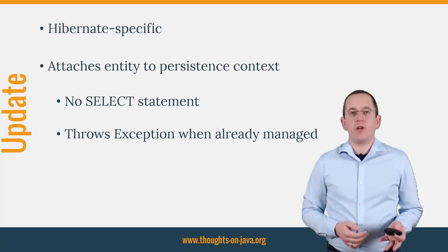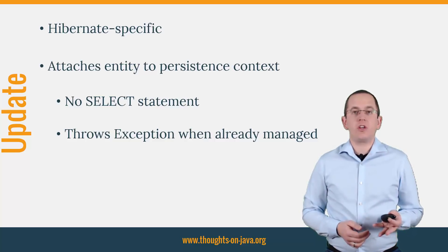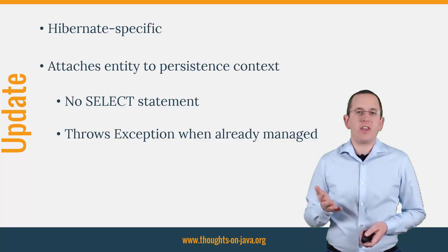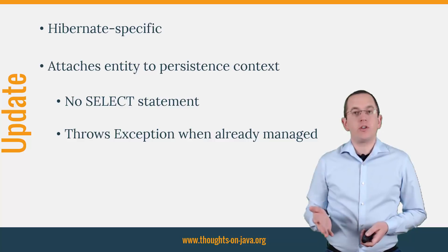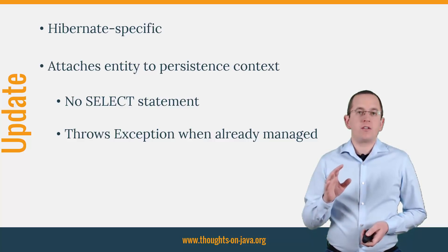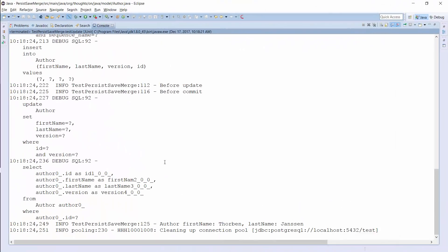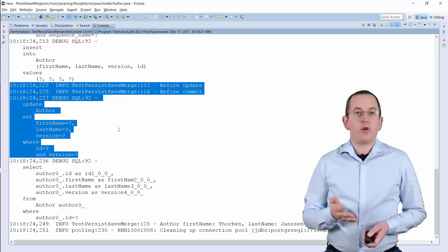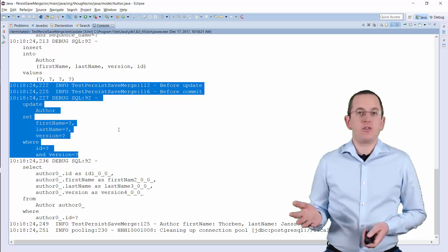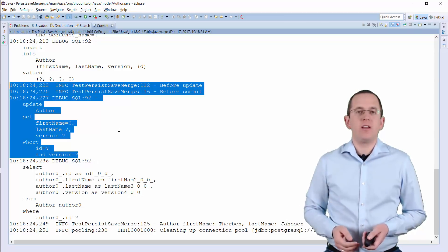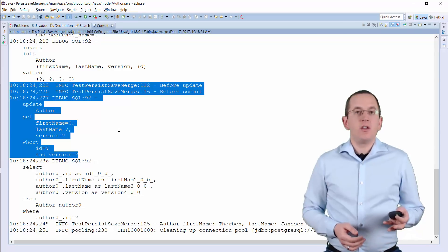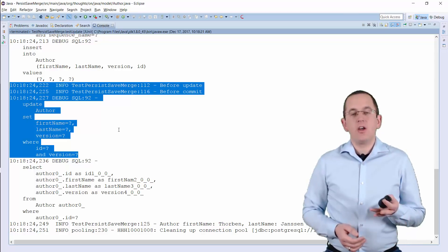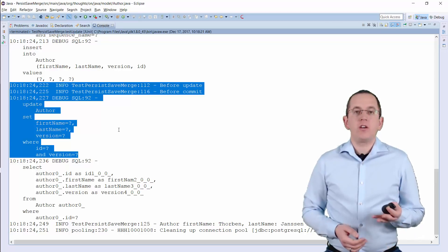Hibernate's update method doesn't trigger an SQL SELECT statement. It just attaches the entity to the current persistence context. In contrast to JPA's merge method, you can't lose any changes by calling the update method. If the persistence context already contains a managed instance of the entity you want to update, it throws an exception. Here you can see the SQL statements Hibernate executes when you update an entity. It doesn't perform any dirty checks — that's not possible because Hibernate didn't read the latest version of the entity from the database. It just executes an SQL update statement for the reattached entity. The missing dirty check causes an unnecessary SQL update statement when the entity and the corresponding database record contain the same values.